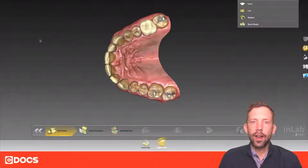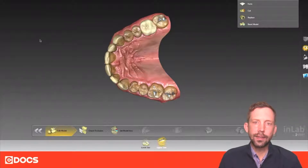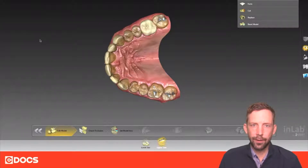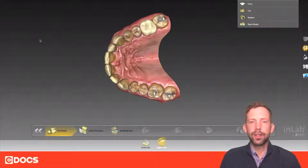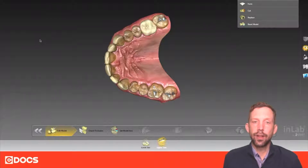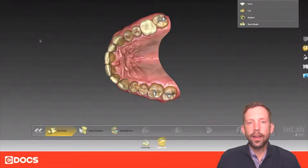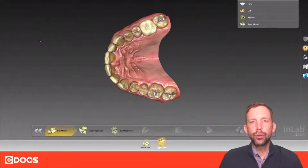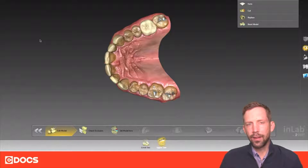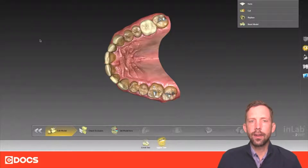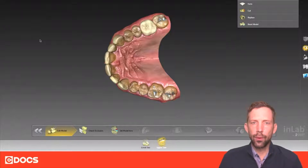The best software that I've personally seen so far is the InLab20 Model Maker. InLab20 Model Maker is an application of InLab20 CAD and it allows you to make models in a very easy way with more of a step-by-step process.